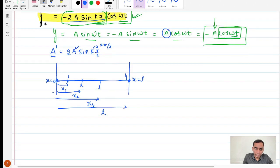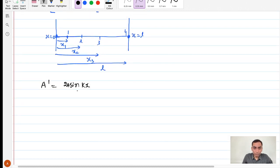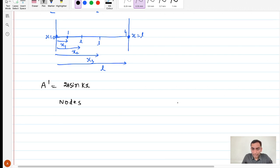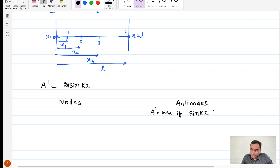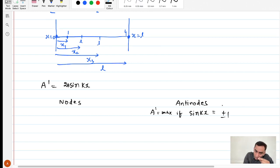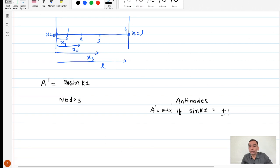Now let us derive the condition. The net amplitude equation is A′ = 2A sin(kx). I am going to write down two conditions: nodes and antinodes. Antinodes are the points in the standing wave which oscillate with maximum amplitude. A′ can be maximum if sin(kx) is either +1 or −1. Please do not see this equation as mathematically upward or downward — amplitude is maximum in both the upward and downward directions; amplitude does not depend upon sign.